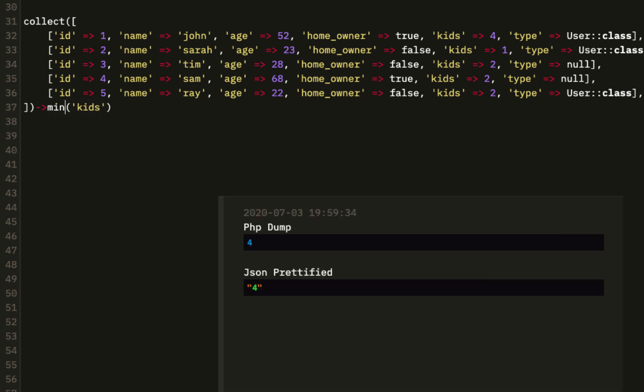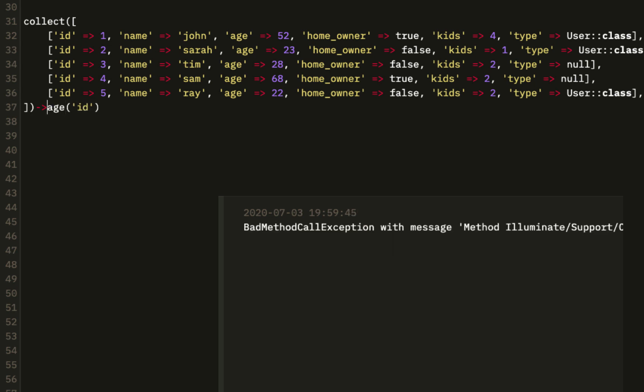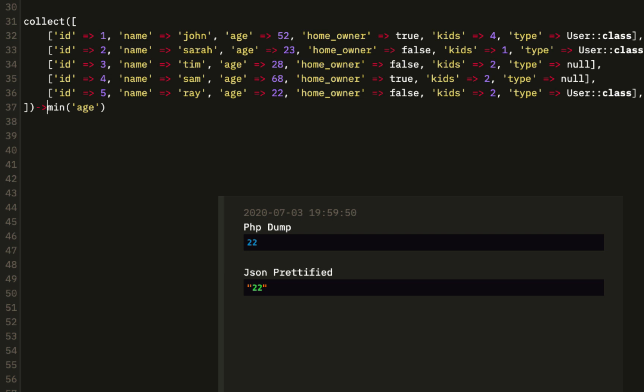The inverse of max is min. So the min number of kids is 1. The min ID is also 1. And the min age is going to be 22.